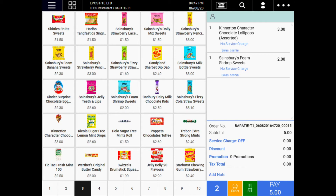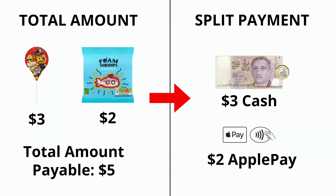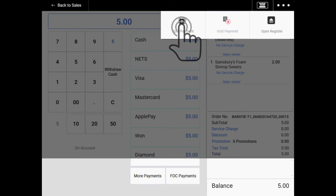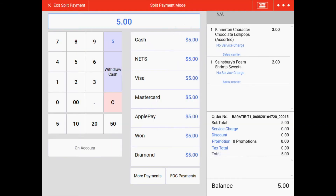Click on the pay button located at the bottom right hand corner of the screen. The basket total is $5 and the customer wishes to pay $3 in cash and the remainder using Apple Pay. Click on the 3 dots at the top right hand corner of the screen and select the split payment button.